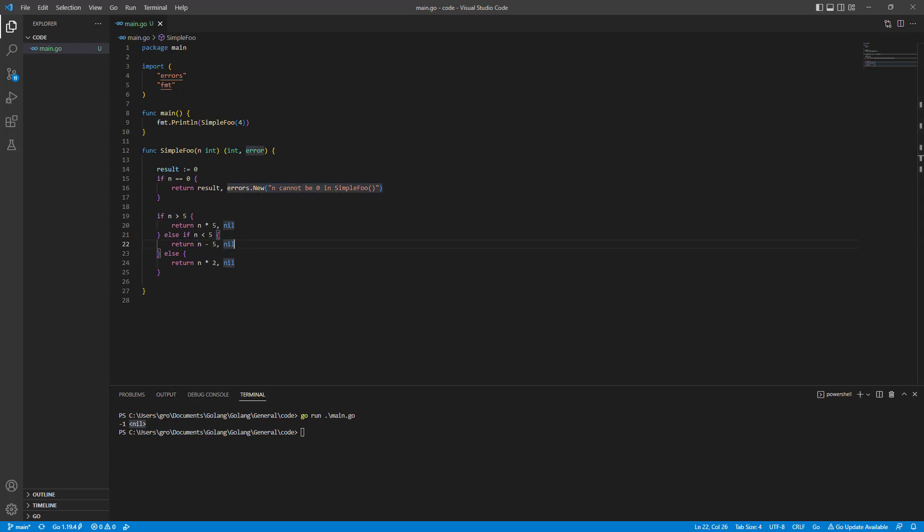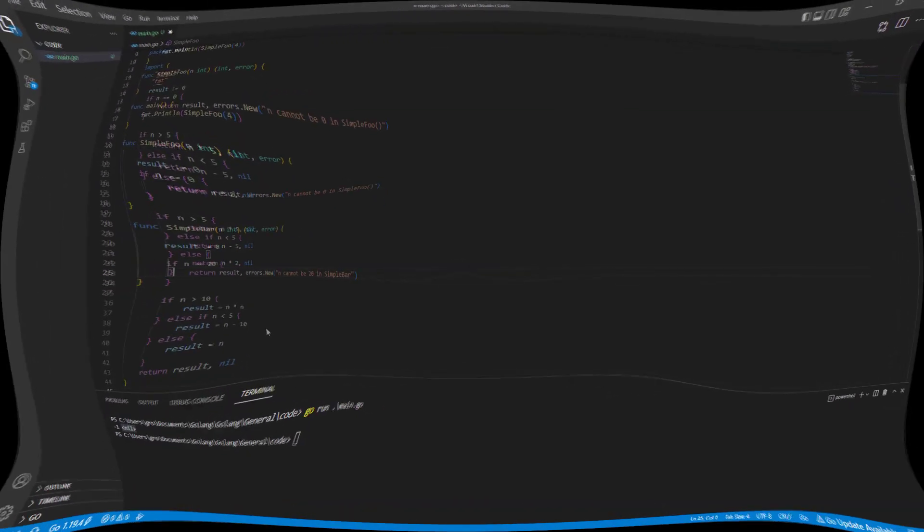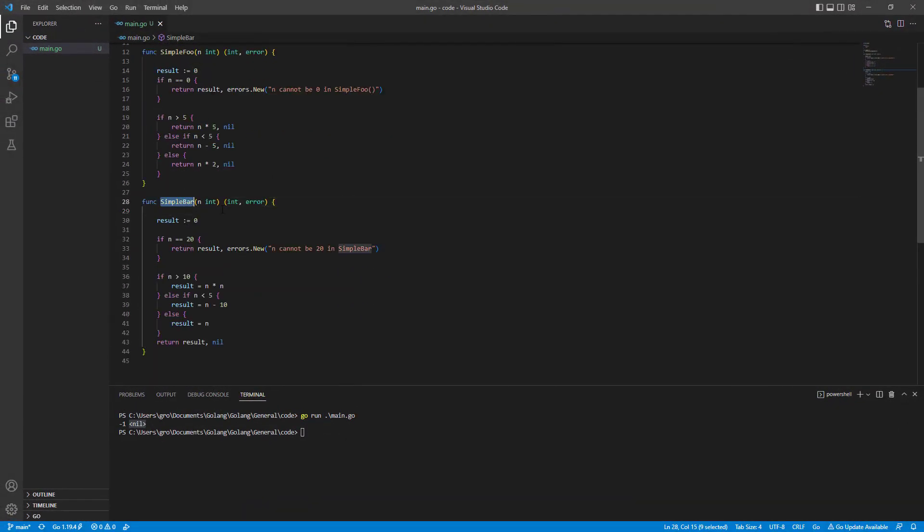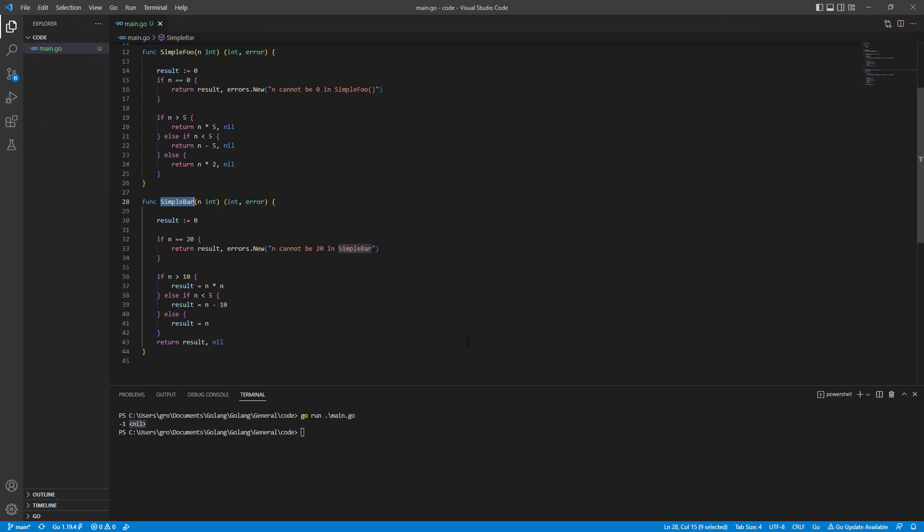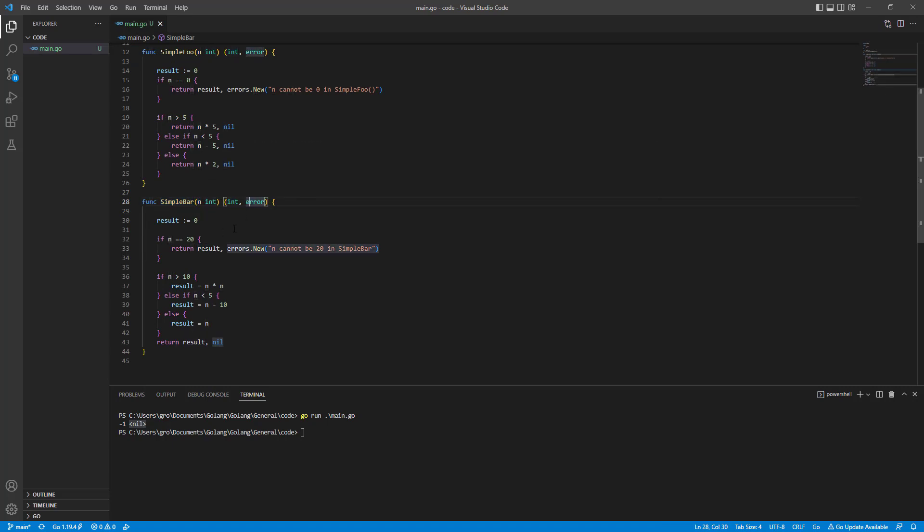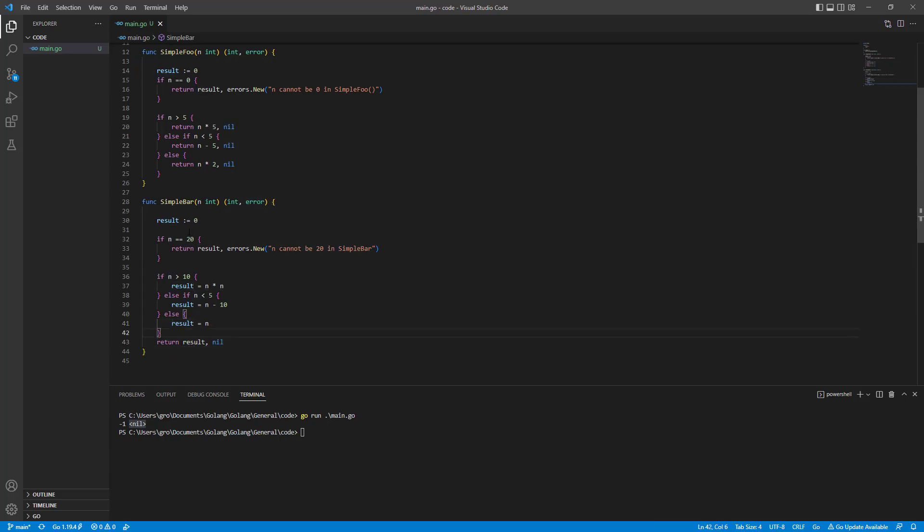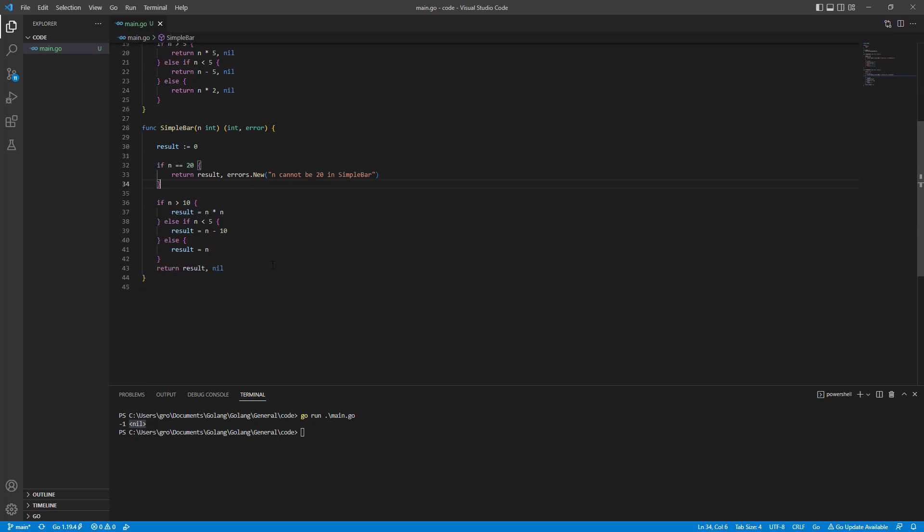For the second function I'm going to write it right now and the second function is simpleBar which is pretty much like simpleFool, some kind of random logic. The idea is that we get an int, we return int and error. Based on some kind of strange rules, if the n is bigger than 10 we multiply it, if it is smaller than 5 we take n minus 10, and else we write result equals n. We return error if the parameter is 20. So yeah pretty much that's all.